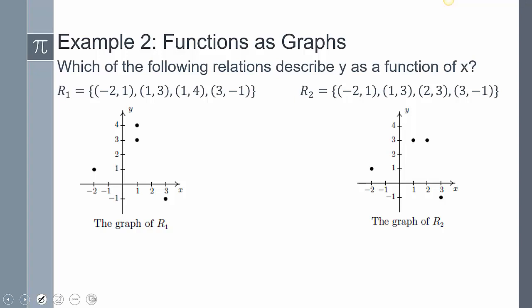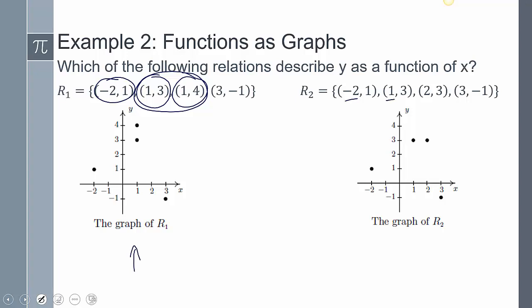Now, which of the following relations describes y as a function of x? Looking at the first set of points, one is mapping to two different y values, so it is not a function. But in the second set, negative two, one, two, and three each map to different y values, so just visually looking at the points, we can say that those are going to be functions.